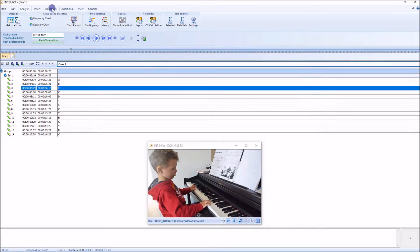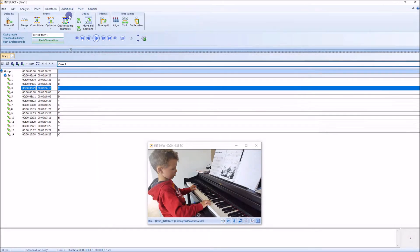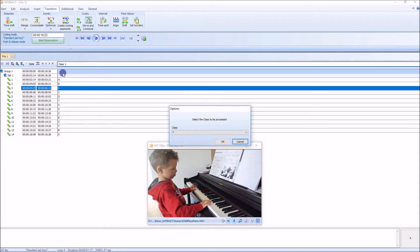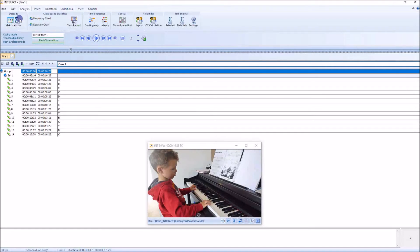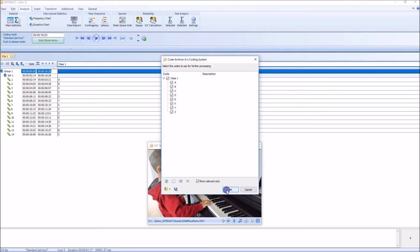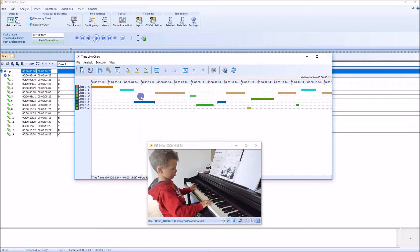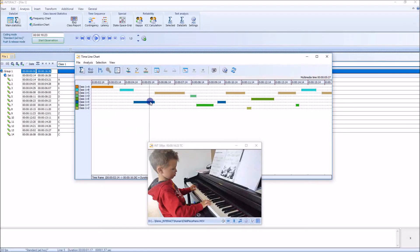And here is the trick that I want to show you. Just go into the Transform tab, go to Optimize, and say Remove Overlaps — or make my coding exclusive or mutually exclusive. I have only one class; otherwise I could select the classes I want. Just hit the OK button here. And now, voila, my coding is exclusive. Let's verify that — as you can see, I don't have any overlaps anymore. There was an overlap here, and that was cut exactly with the beginning of the next code.